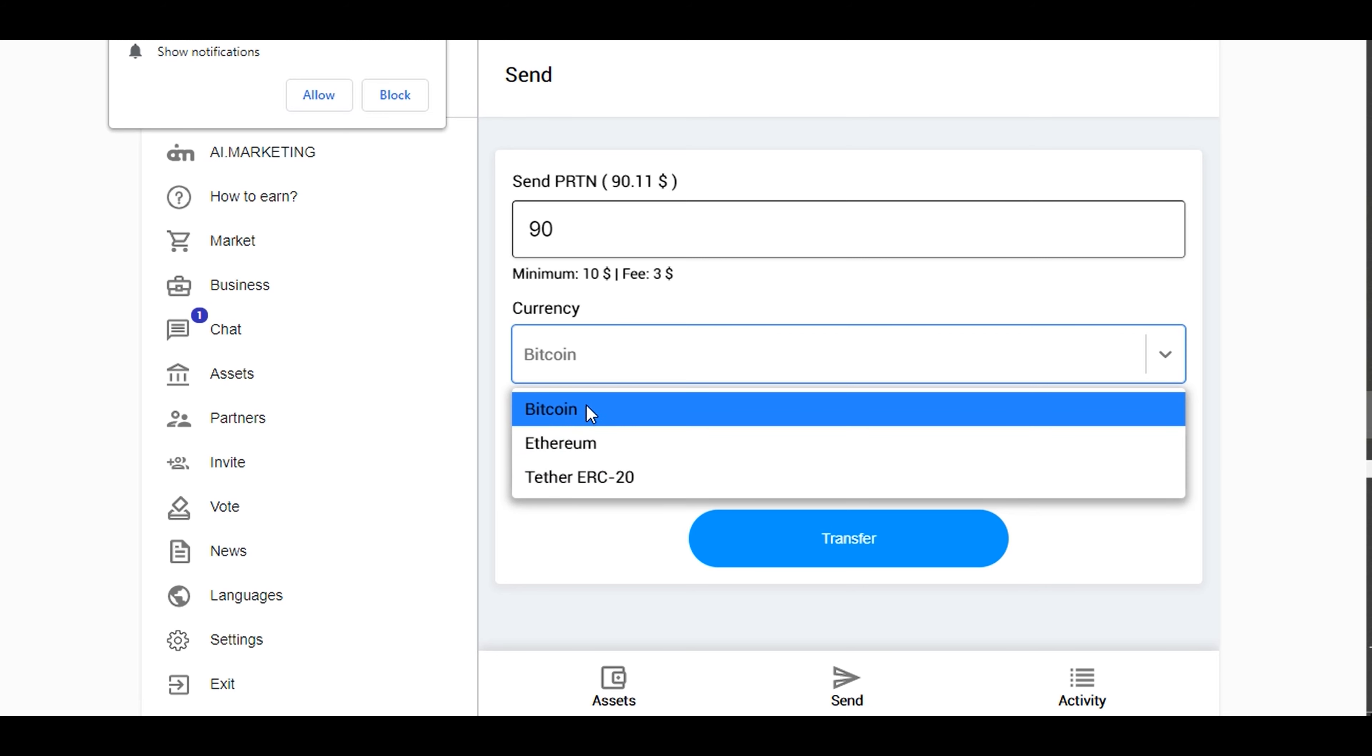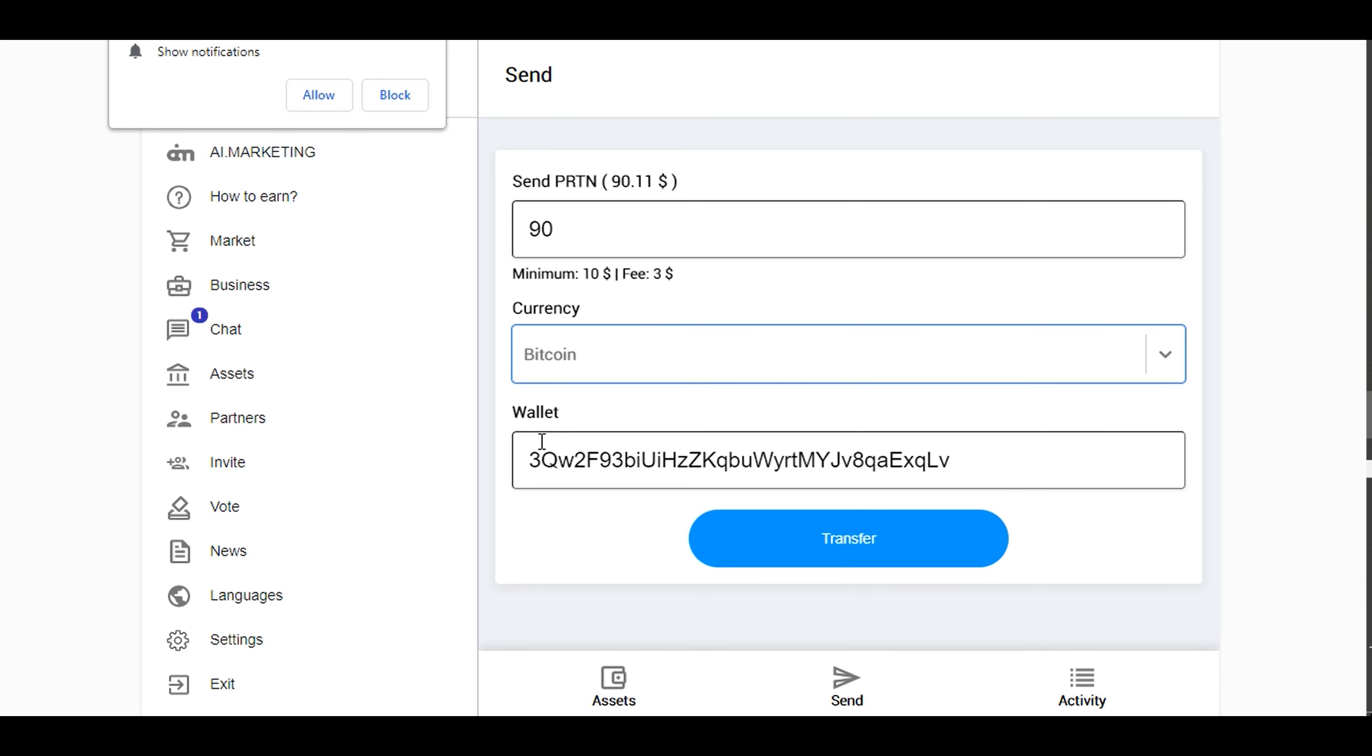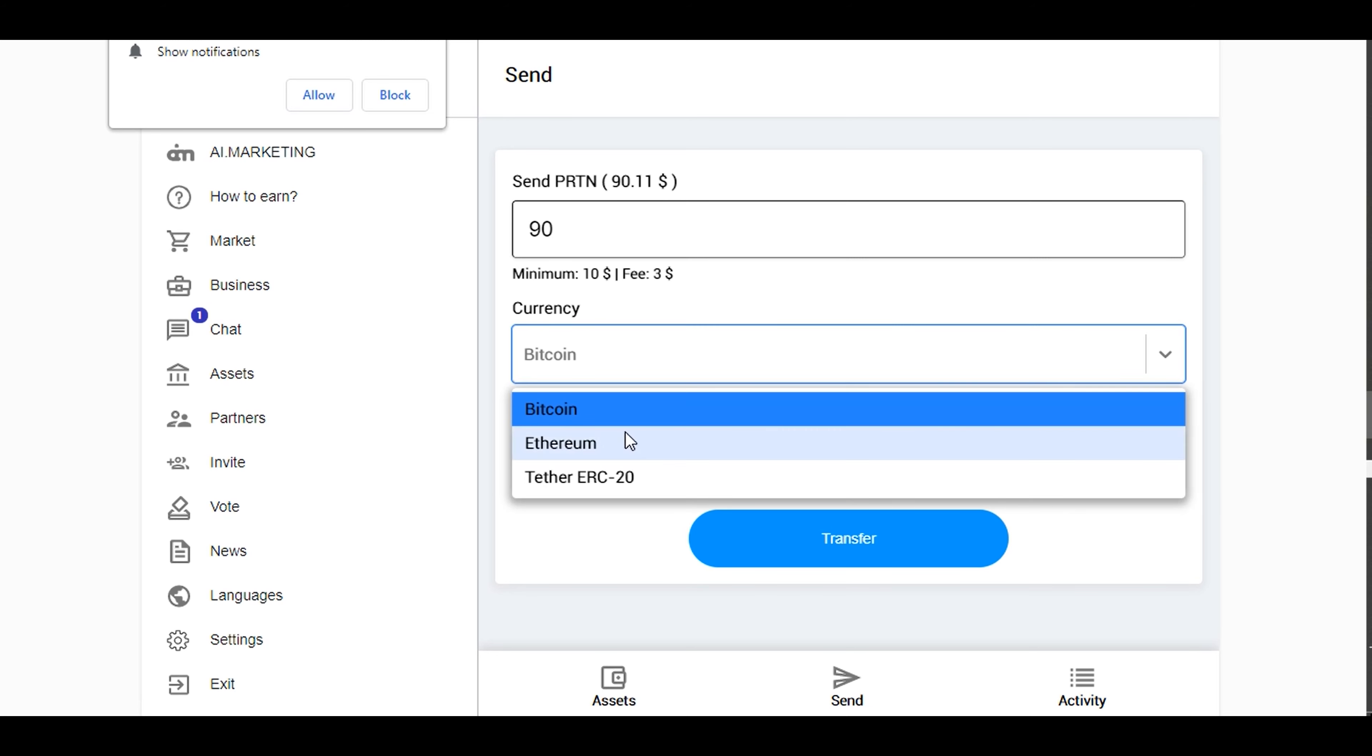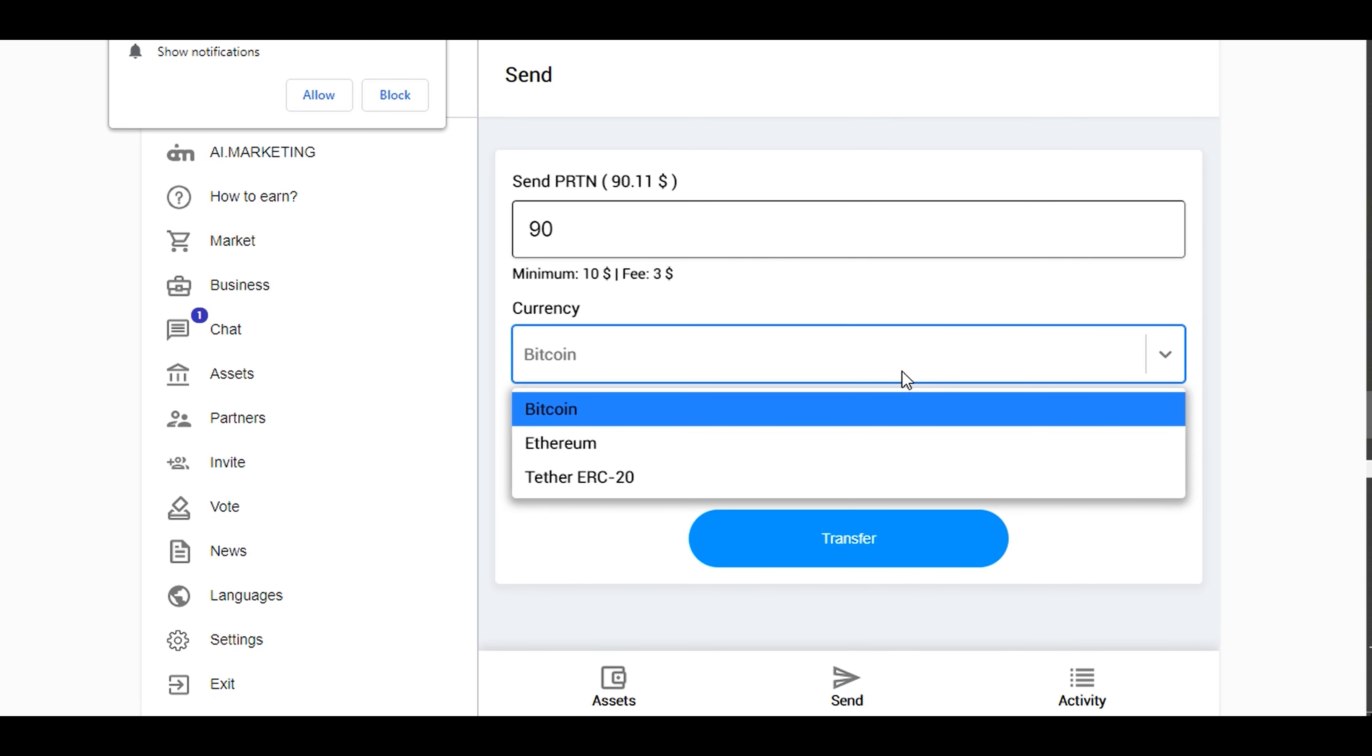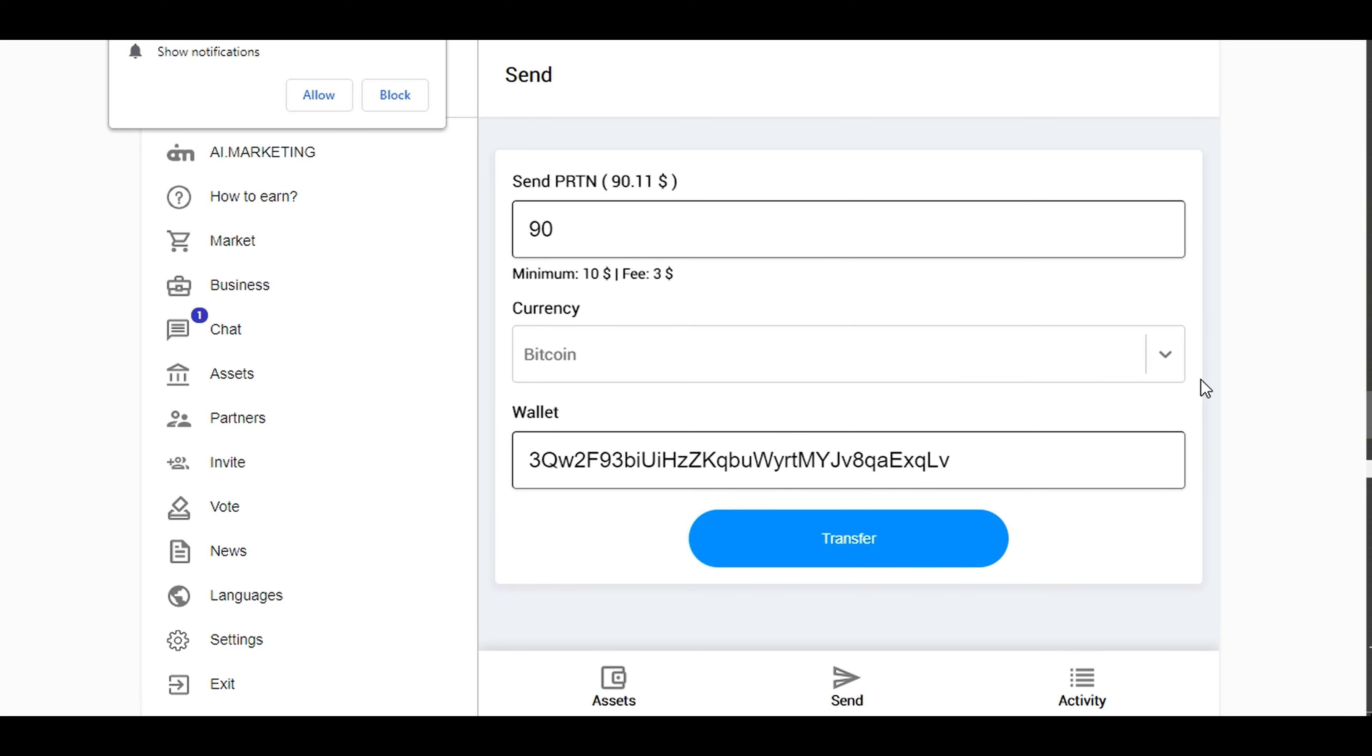So I selected Bitcoin and entered my Bitcoin wallet. If you select Ethereum, you enter your Ethereum wallet address. If you select Tether, you copy your Tether address and put it there. But for this video, I am withdrawing my profit back to my Bitcoin wallet in my Coinbase wallet. So without wasting your time, let's click transfer.